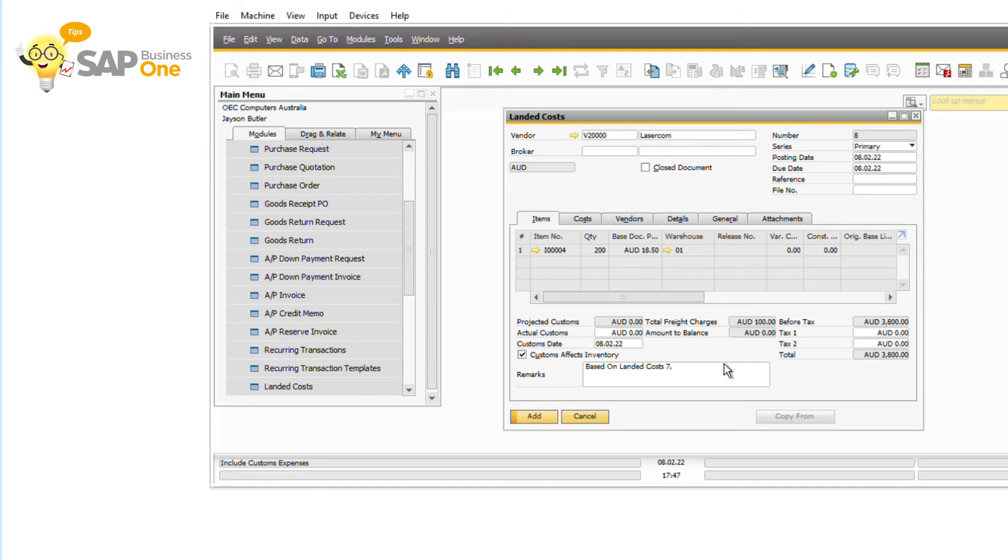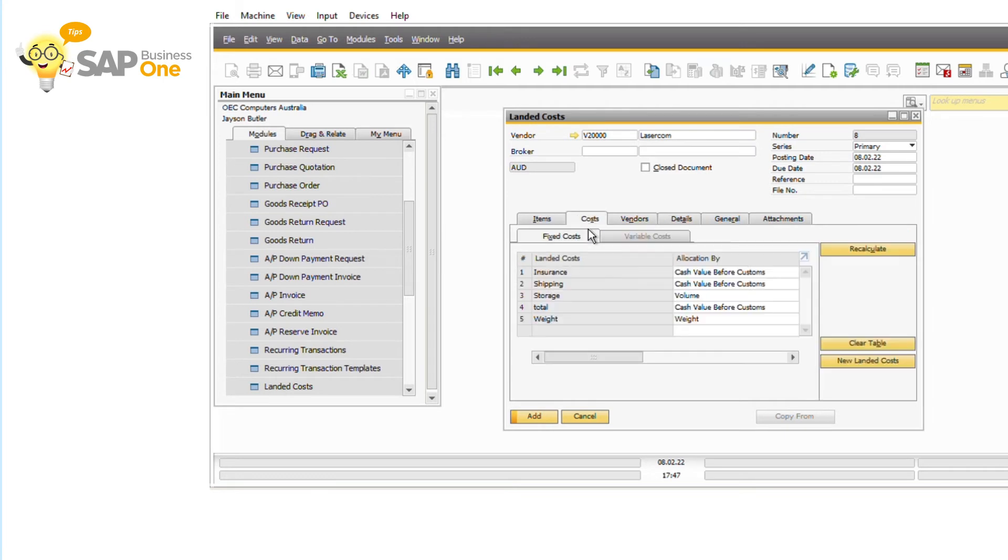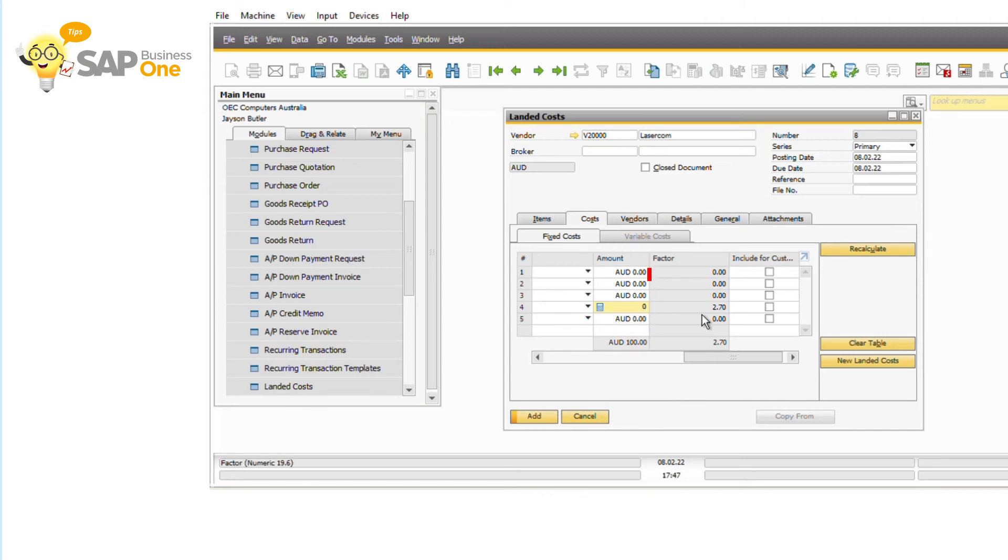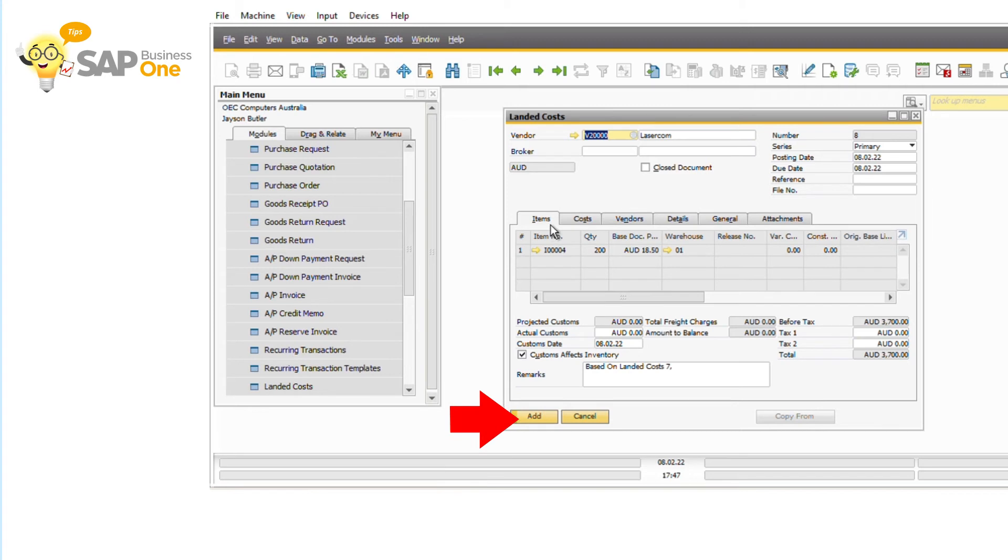Step 4, on the tab cost, choose tab fixed cost. Make sure you change all the values on the amount field to 0. Then click add button.